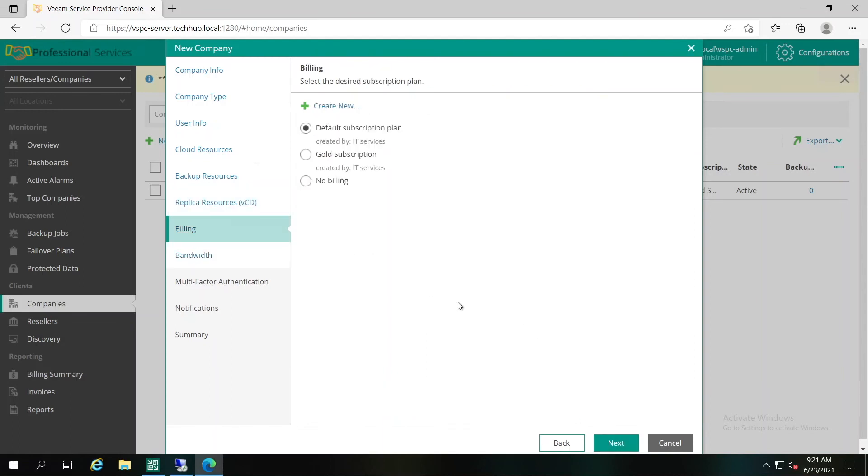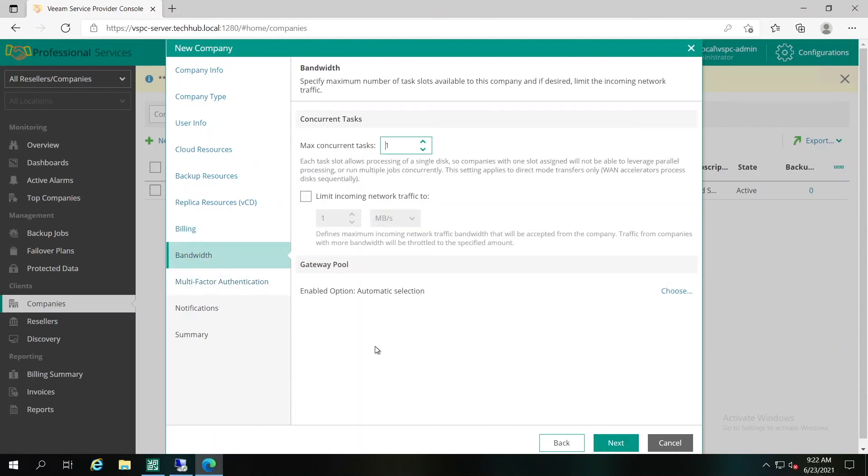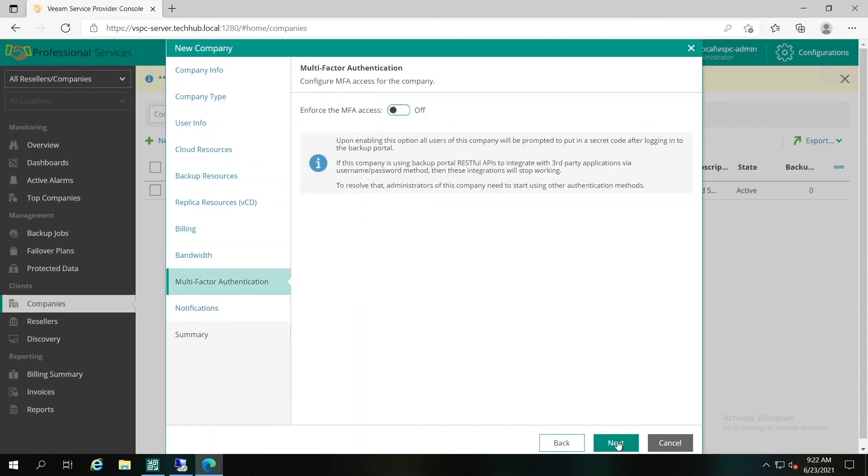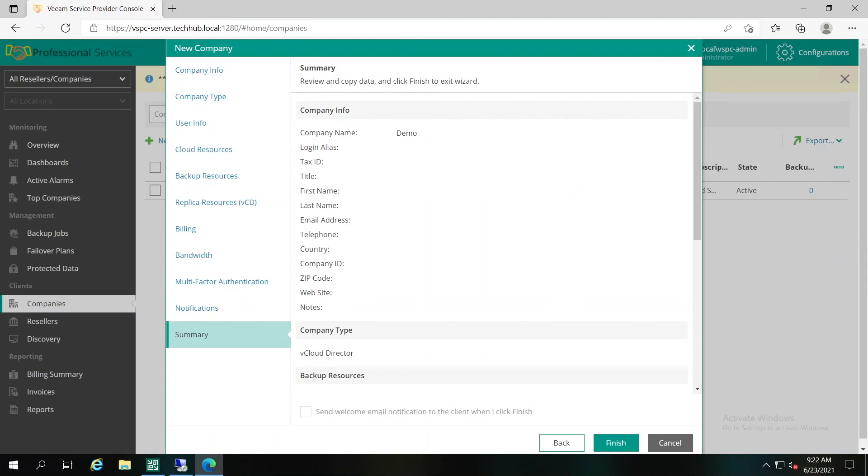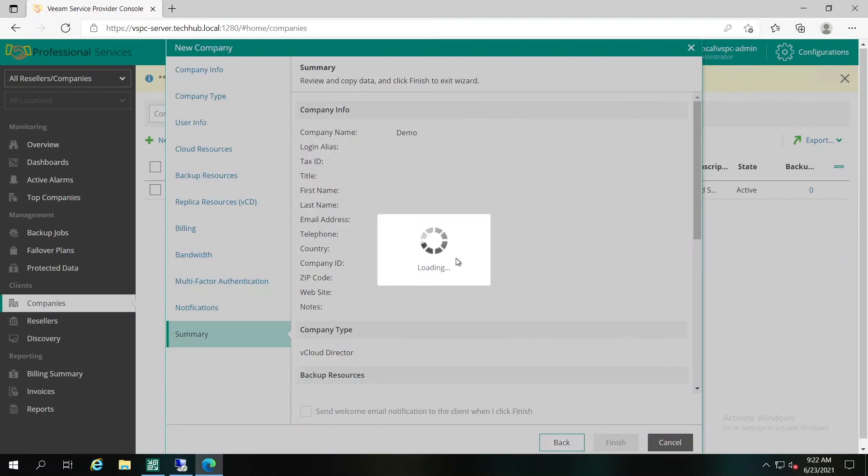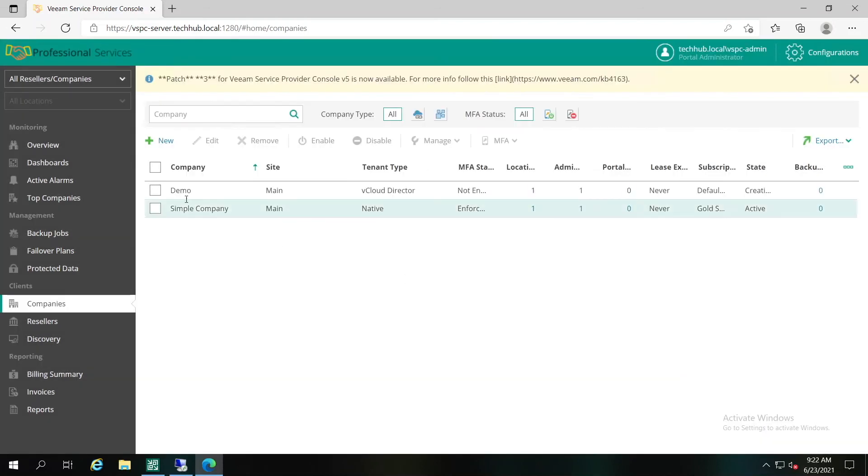We have to specify the billing information, subscription that we did previously for another tenant, bandwidth, MFA identification, notification, and summary. Let's click Finish and create our other account. As we can see right now, there are two accounts available in Service Provider Console.